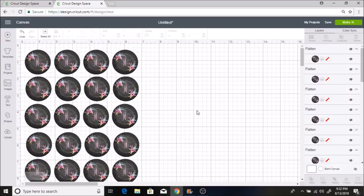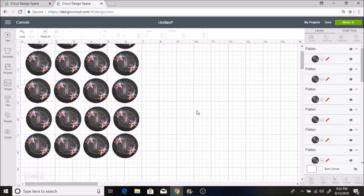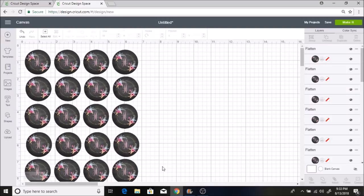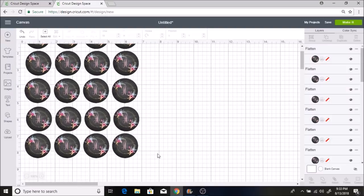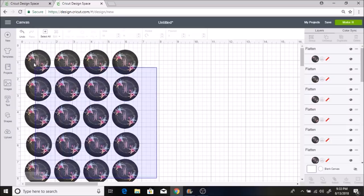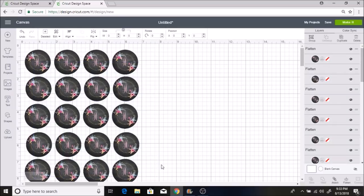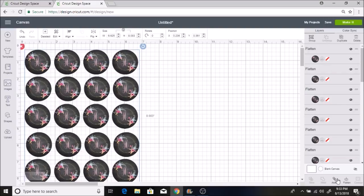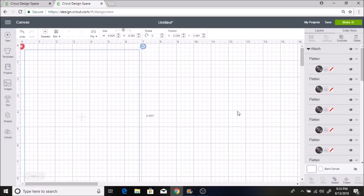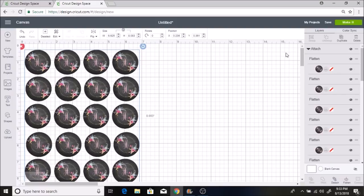I have all of my stickers here. Now the next thing I want to do is select all of these and select attach. And this will make it lined up just how I have it on my mat when I go to make it.